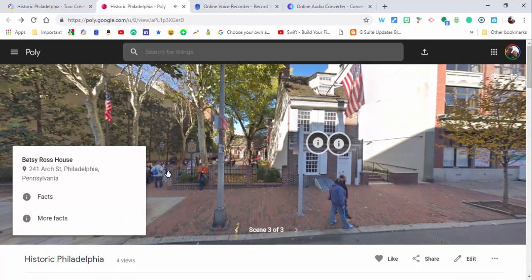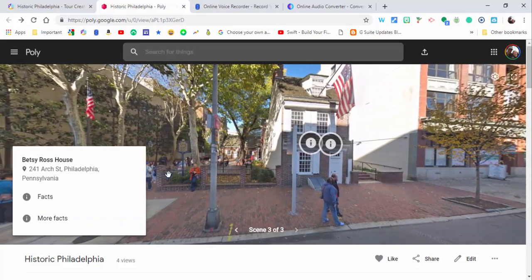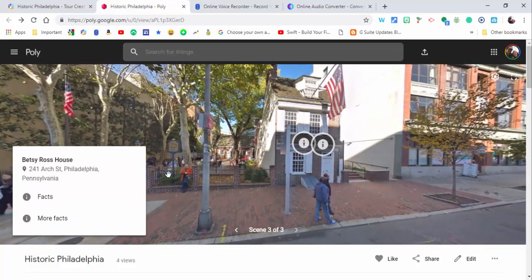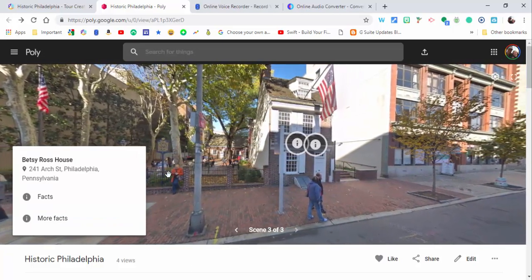So that is how you can add audio into your VR tour. If you do have any questions, let me know. Thanks for watching, take care, bye bye.